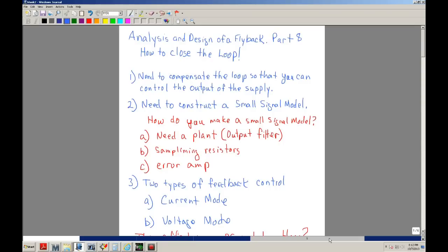Hi, welcome to analysis and design of a flyback. This is part 8. This video will discuss and show how to close the loop.